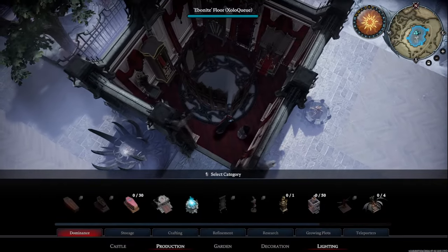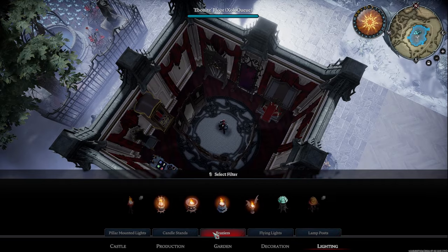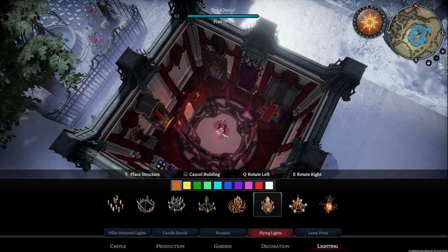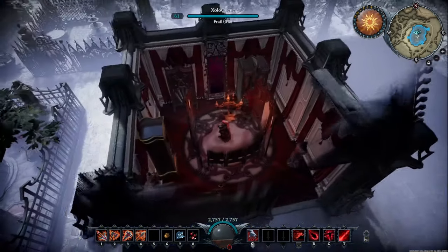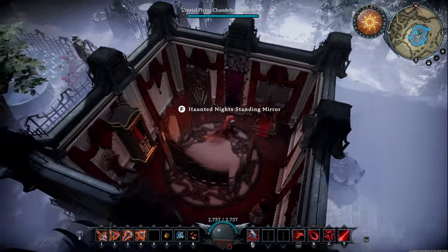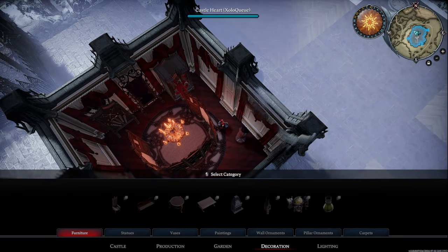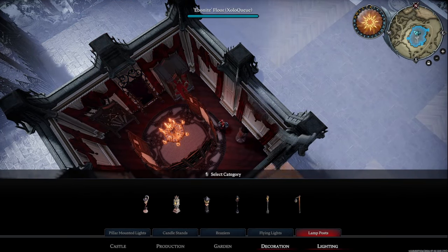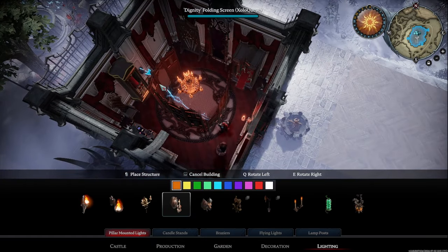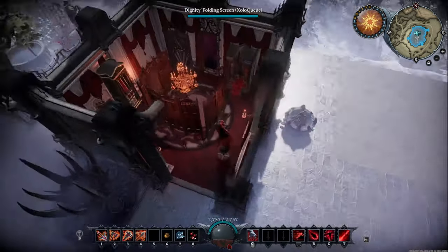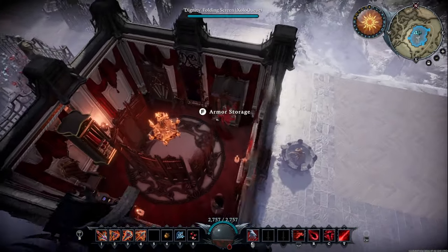One last thing I forgot to add - you also want to add some lighting in here. Let's go with this chandelier right above your head - it lights up the space and it looks good. If you need more lighting, you can add something on the pillars like a pillar mounted light, maybe a couple of them on the side here. There you go - now you have a nice well-lit little room.